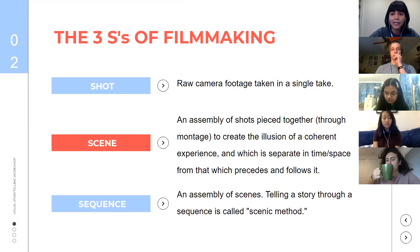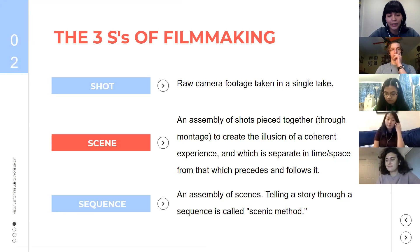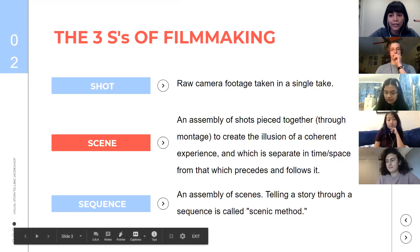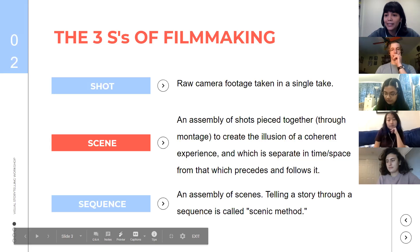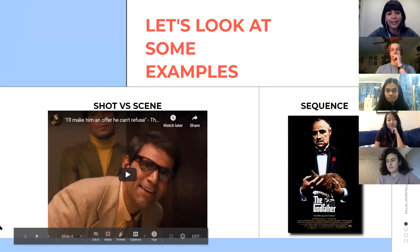A sequence is basically a bunch of scenes put together — a movie is a sequence, a short film is a sequence. The process of telling a story through assembling scenes is called scenic method, and that's pretty important to filmmaking.